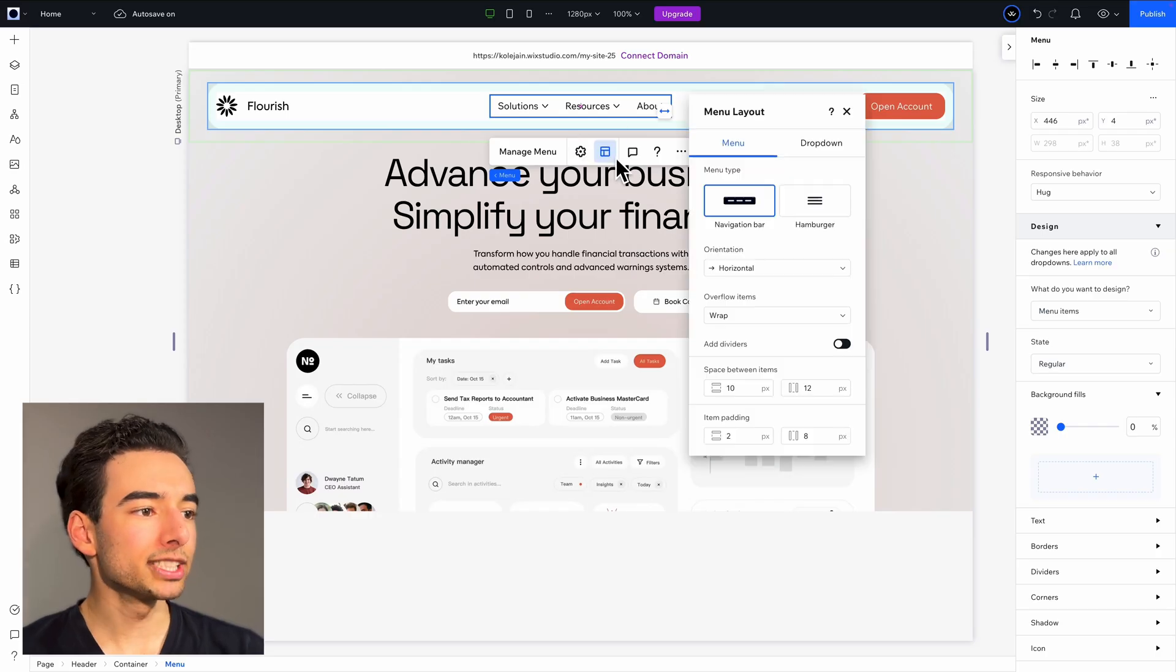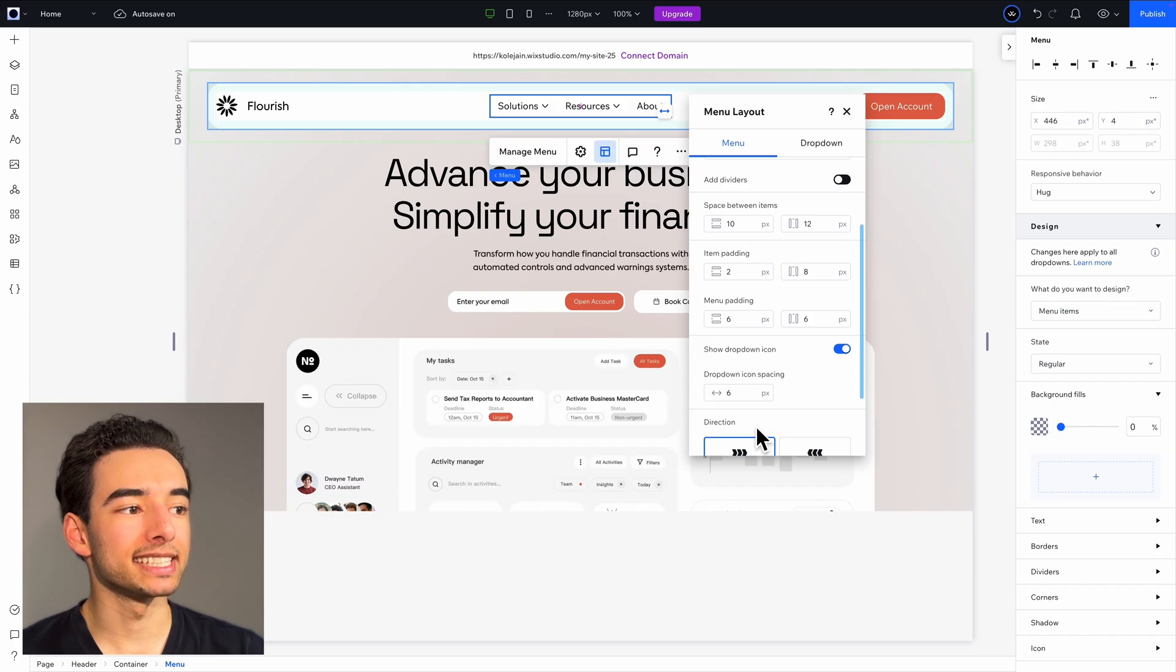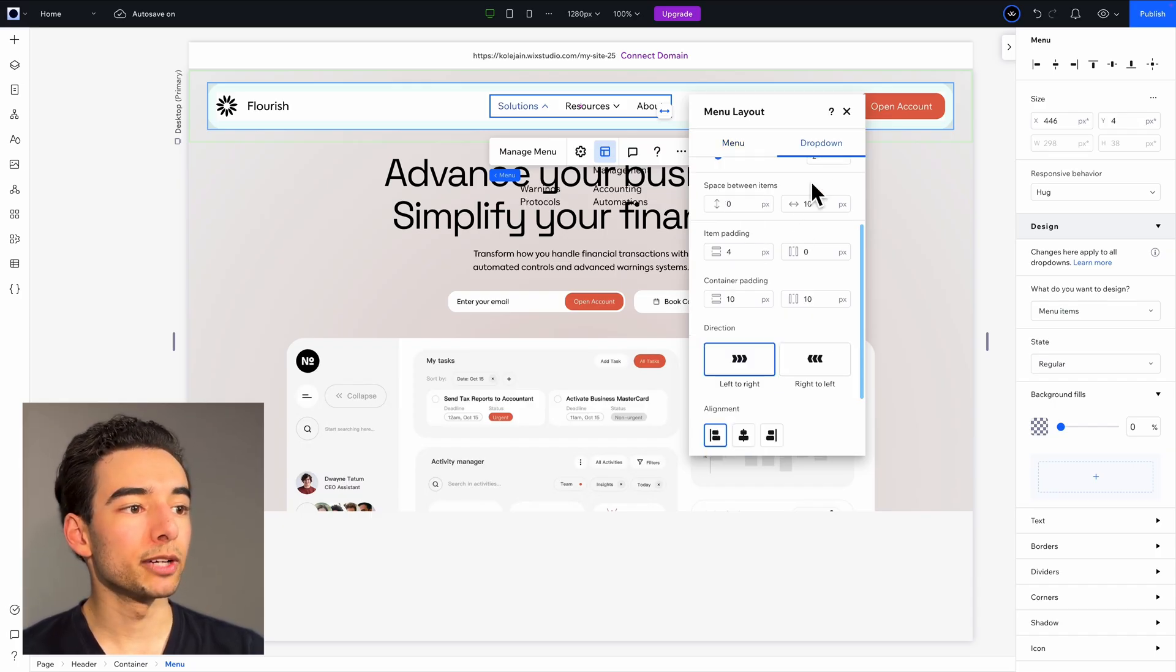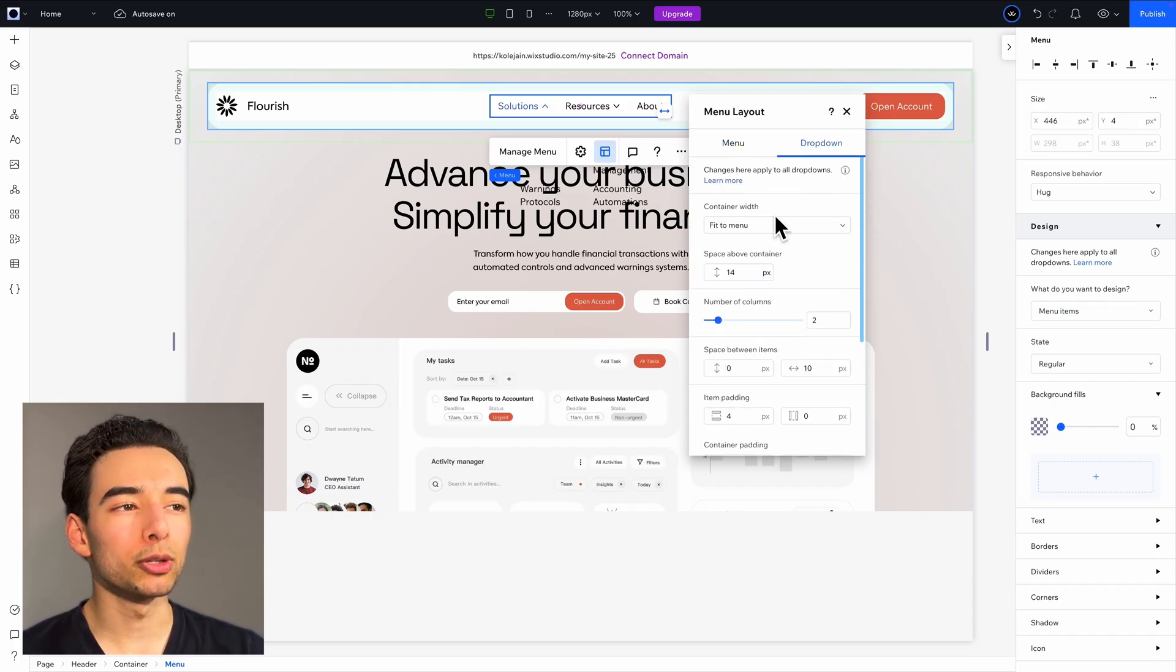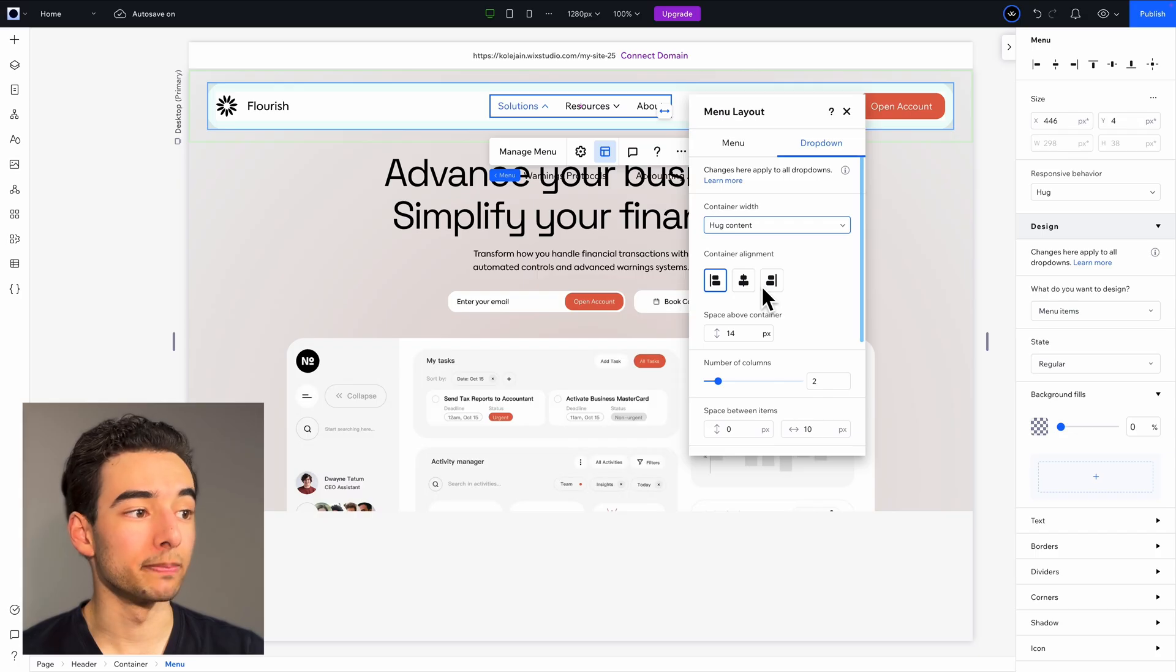Now for the fun part, styling it up. We'll first head into layout and keep these settings the same in menu, but in dropdown, we'll make some bulk adjustments to all of our menu dropdowns.